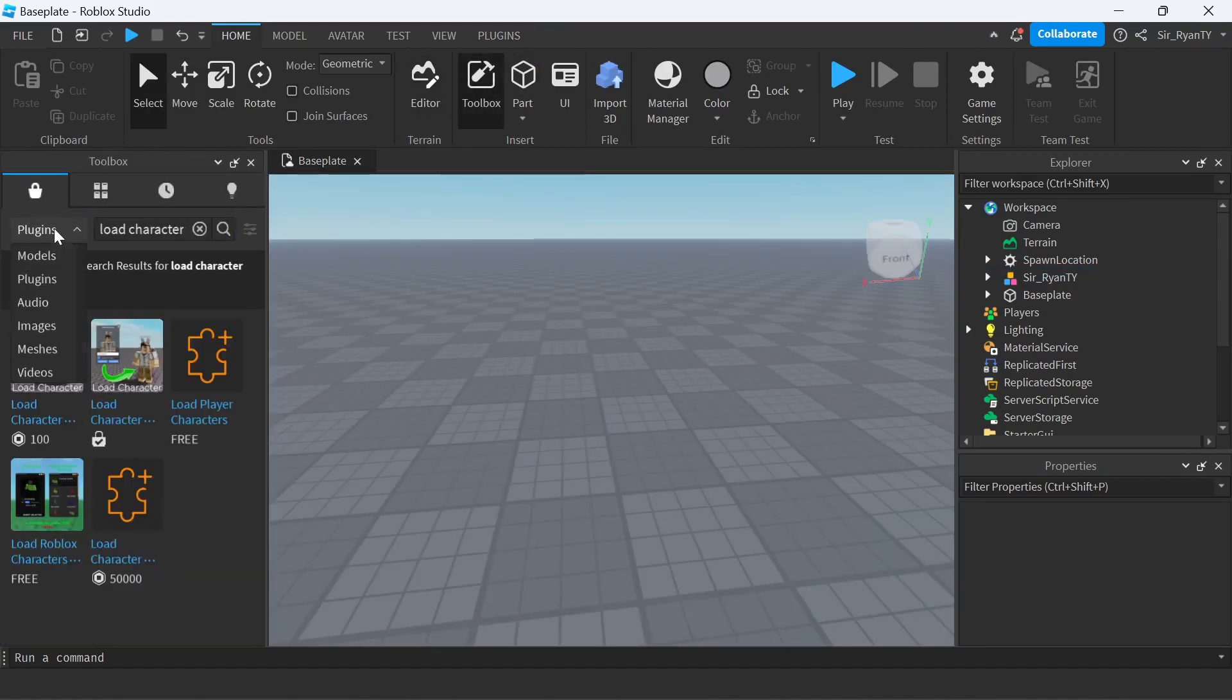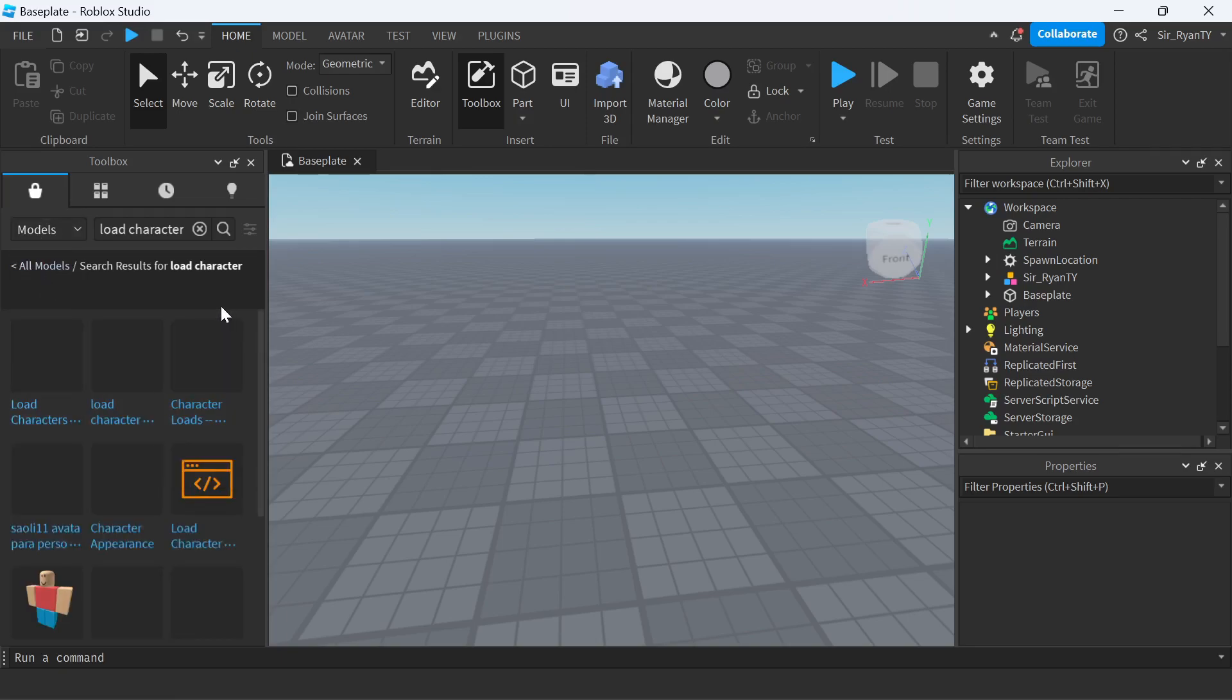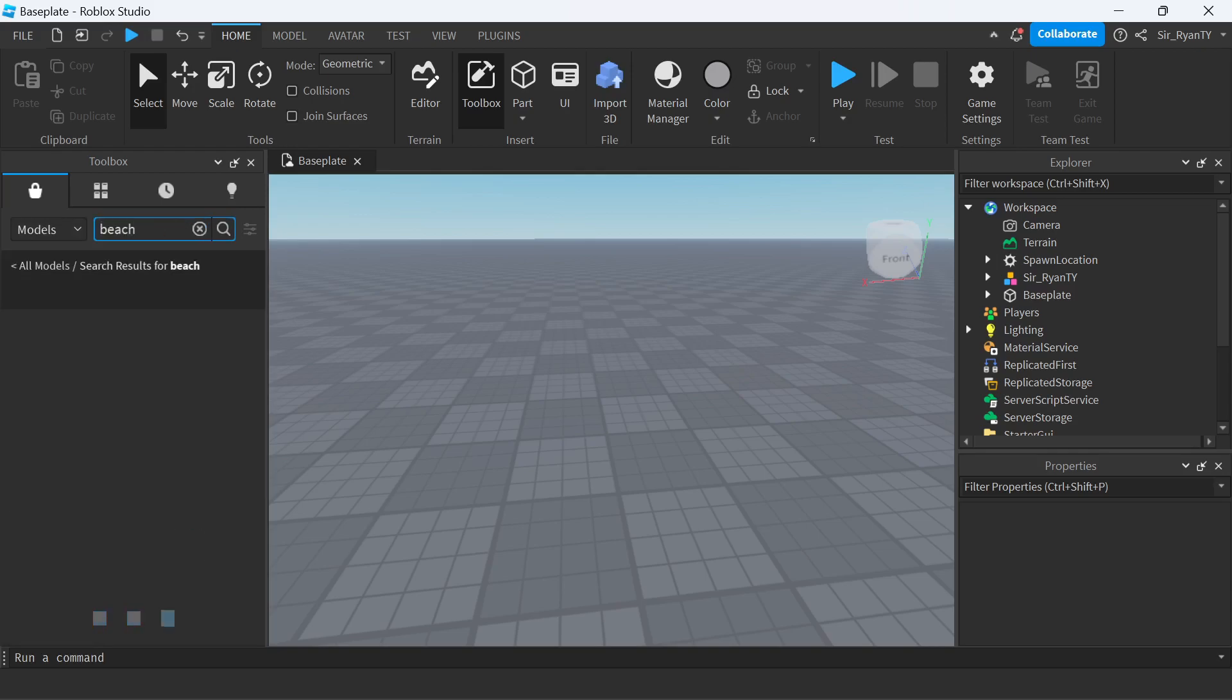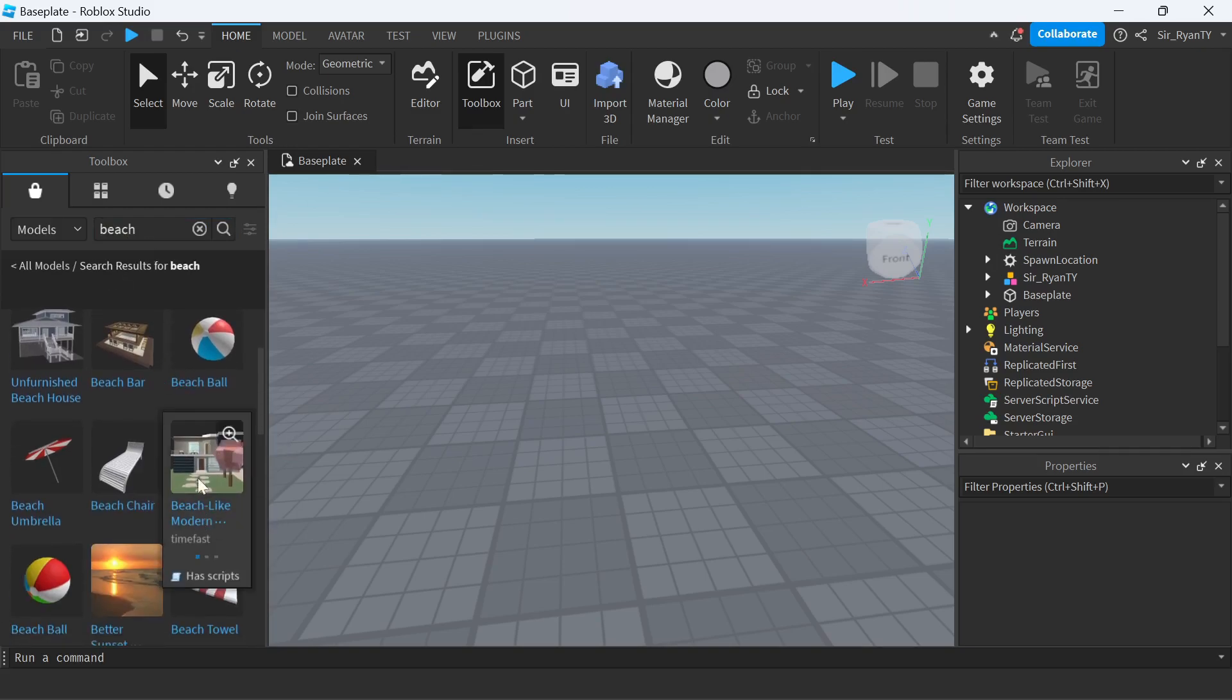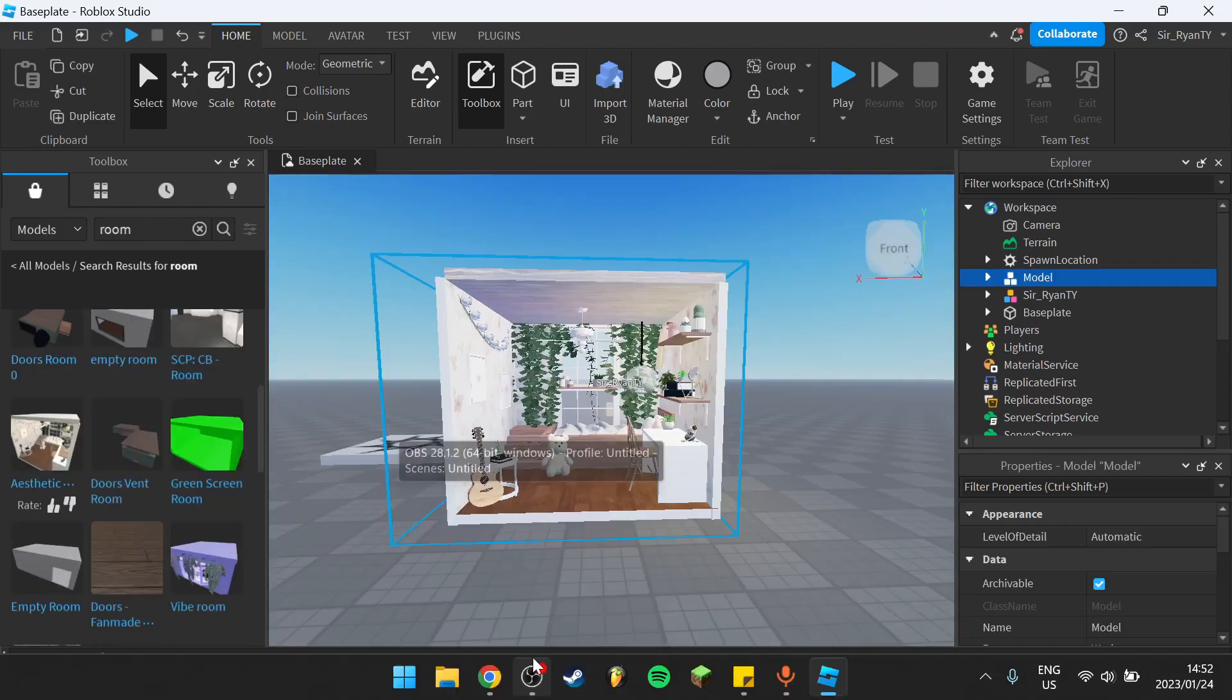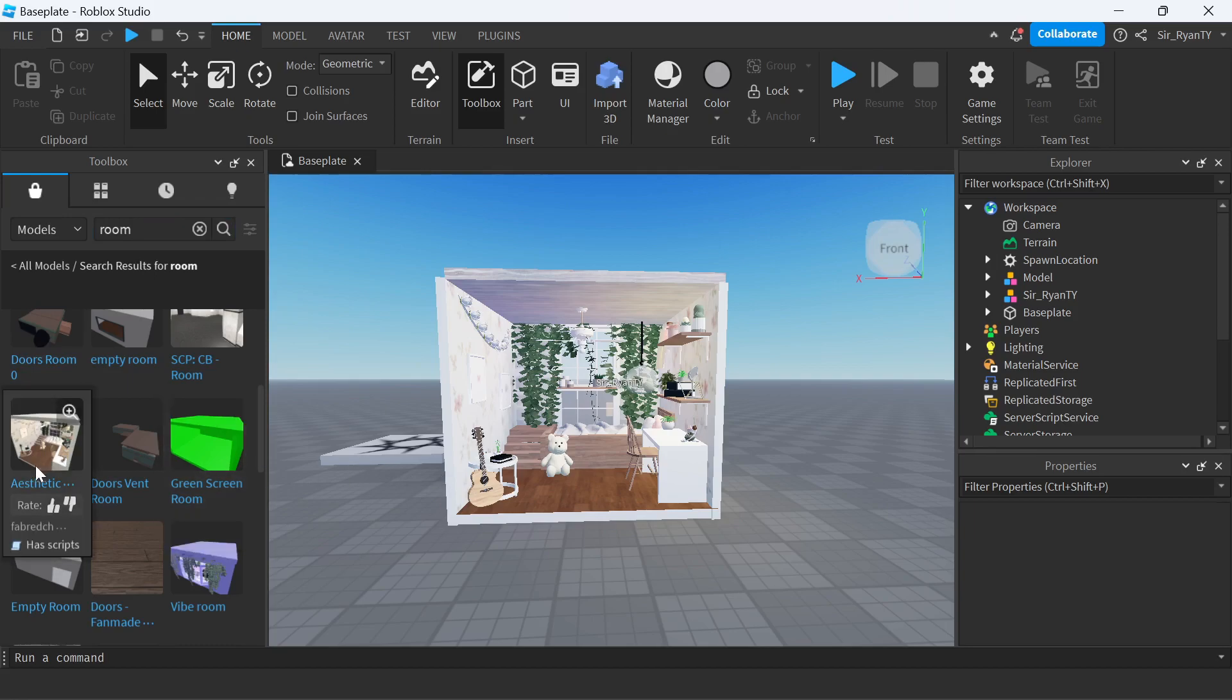Make sure this dropdown is on Models, and then you want to search for something like beach or whatever background you want. I just searched room and this comes up.